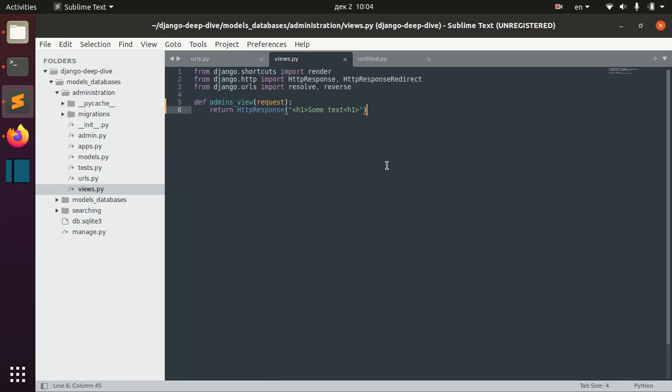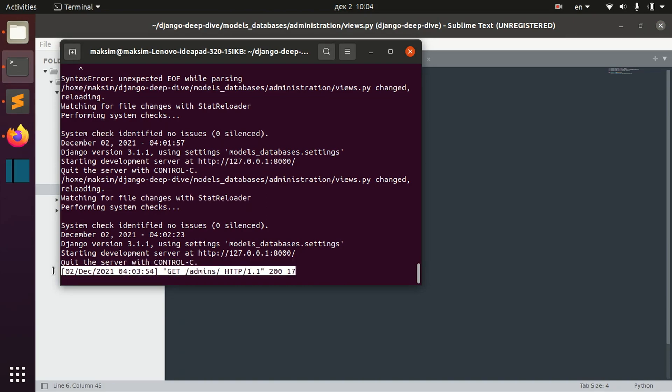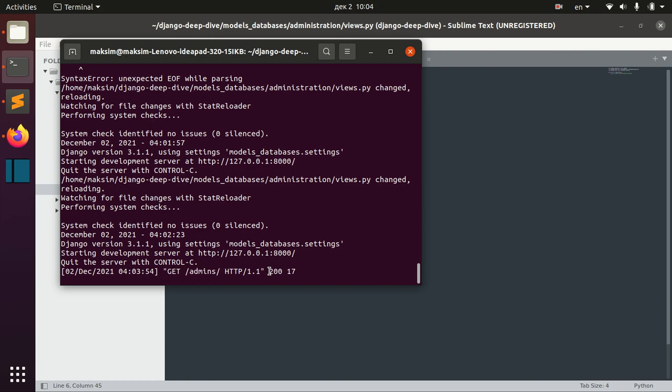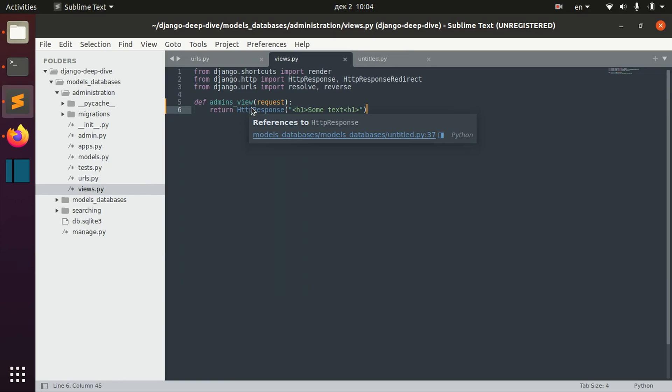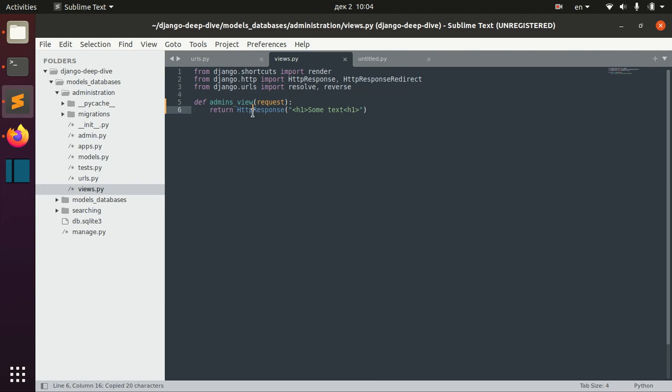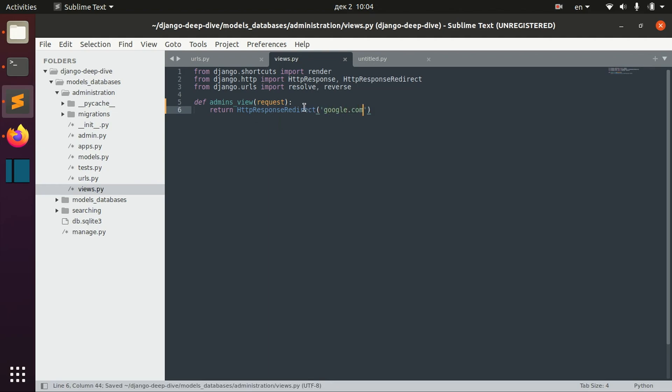You can see here that in our server someone got this admins page and it returns 200 status, which means it was accessed successfully. We can, for example, do some redirection here. So we can redirect to Google, for example.